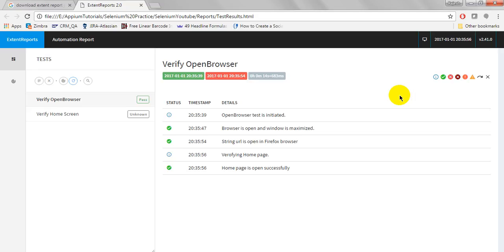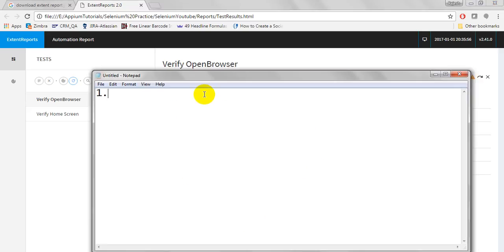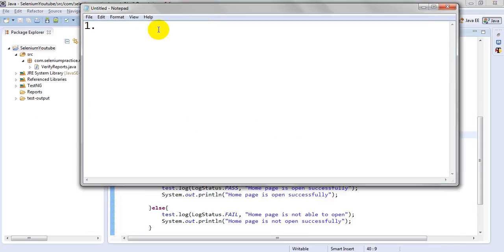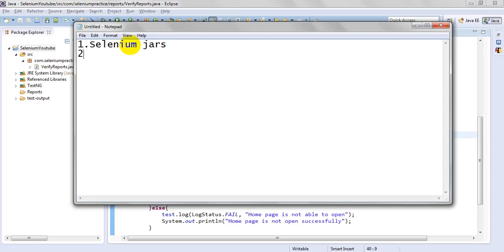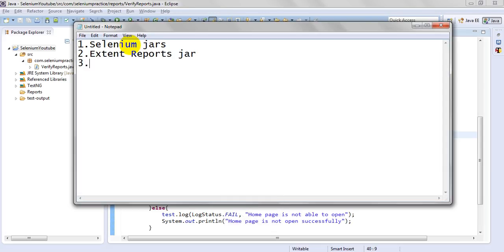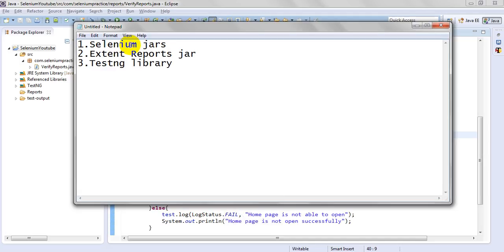Welcome to the Selenium automation testing tutorial. Today we are going to learn how to generate HTML reports with the help of Selenium WebDriver. The prerequisites before creating your Selenium script are: Selenium jars, downloaded from seleniumhq.org, ExtentReports jar, and the TestNG library. These are the main prerequisites required to generate HTML reports.